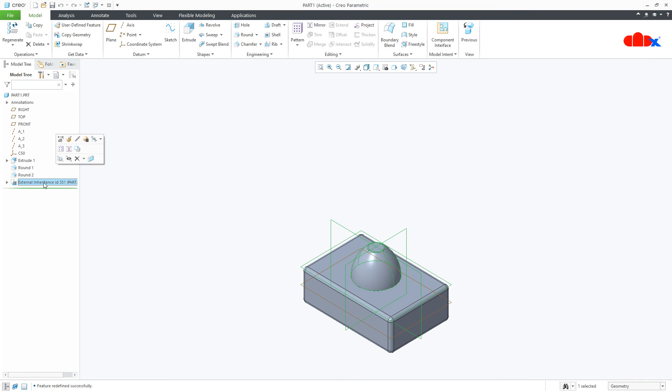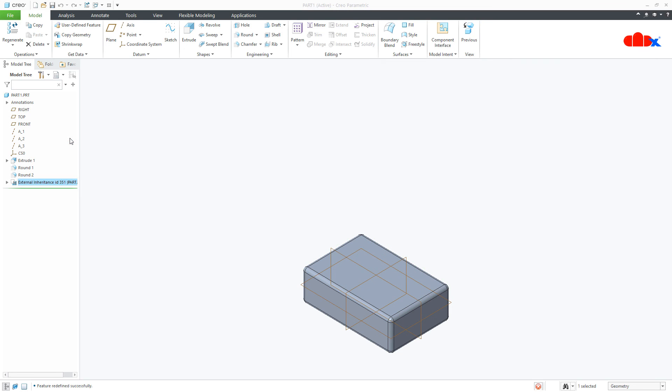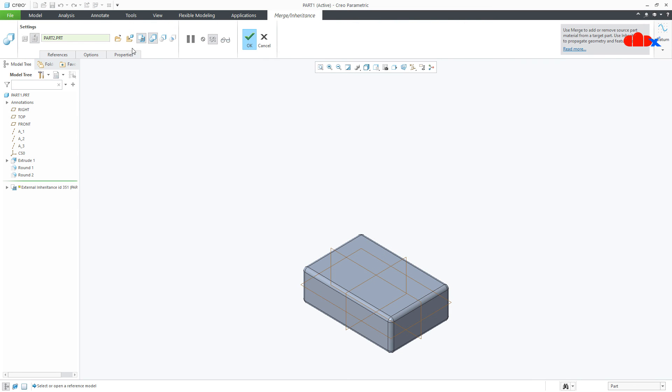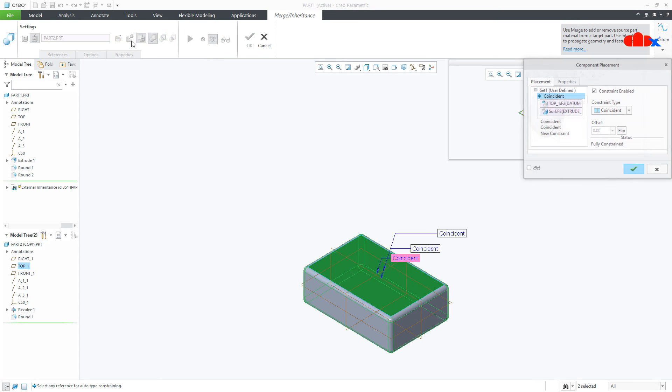Now this is external inheritance and if you uncheck, it will be external merge. This option is helpful when you want to reposition your external part. You can click it and you can once again modify this assembly.